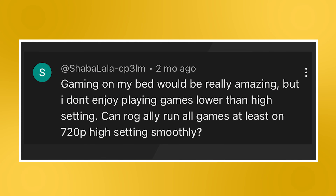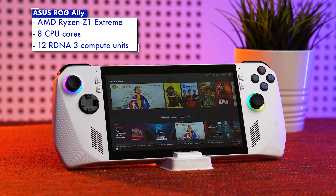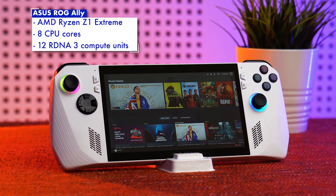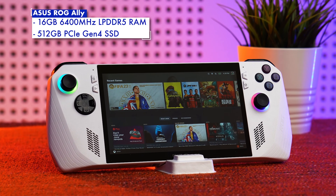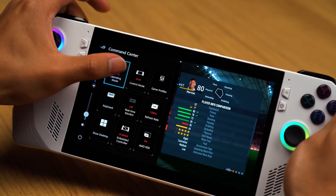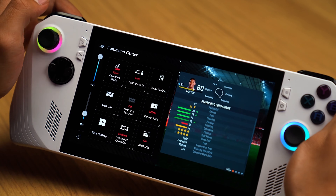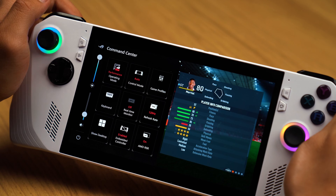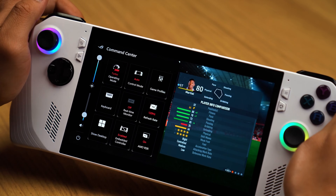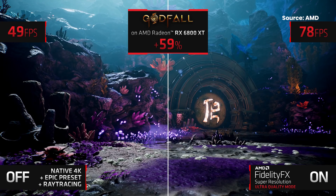Closing out this episode: gaming on my bed would be really amazing, but I don't enjoy playing games lower than high setting. Can the ROG Ally run all games at least on 720p high setting smoothly? In Malaysia, we get the higher variant of the ROG Ally powered by the new AMD Ryzen Z1 Extreme processor together with 16GB of LPDDR5 RAM. The Ally comes with three operating modes: Silent channels 10 watts of power to the processor to improve battery life, Performance mode gives 15 watts, and Turbo mode nets you 25 watts but jumps to 30 watts when plugged in. Despite having the word Extreme in its name, it is still a mobile processor, constrained to power and thermal limits, so it is going to need some help to fill in the performance shortcomings.